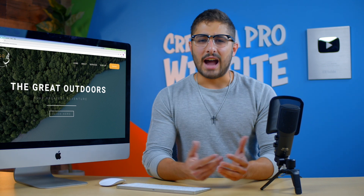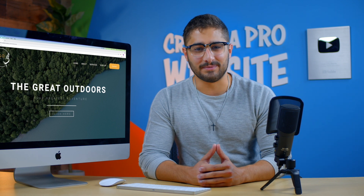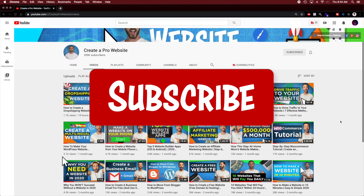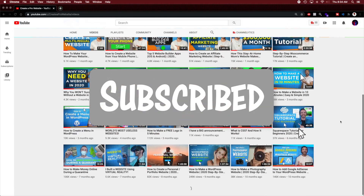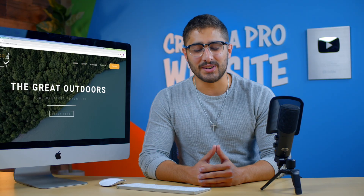That was my tutorial on how to make a transparent header for your WordPress website. I hope this was helpful in getting you started to build the perfect website. Be sure to check out the rest of our channel for more in-depth tutorials on how to build a website. I'll see you guys in the next one.